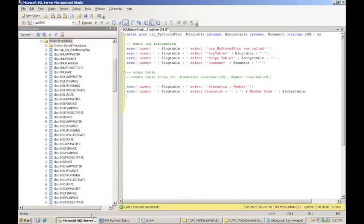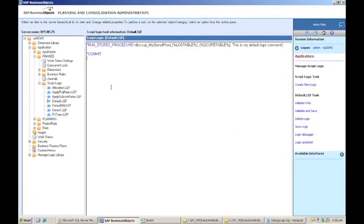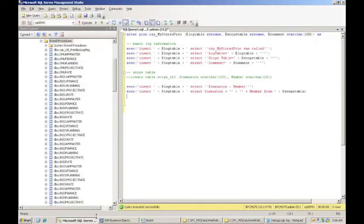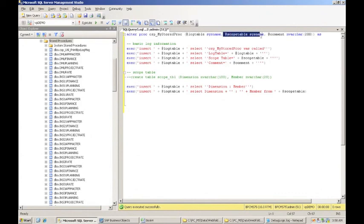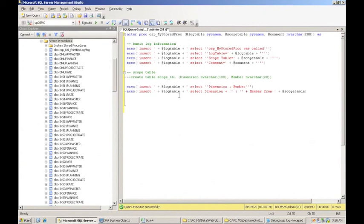So in a nutshell, we created a basic stored procedure to call from within BPC Advanced Logic. We added it into the default so that it would run every time we submitted data. We could also put it in a different logic file, but then we would want to call that from a package. And in that log file or in the stored procedure, we did a couple things. We were able to use the system-generated log name, the system-generated scope table name to log some entries in the log table and to investigate what scope would be valid for that calculation. So what scope BPC was telling the stored procedure that it needed to recalculate.